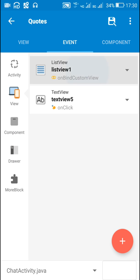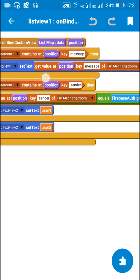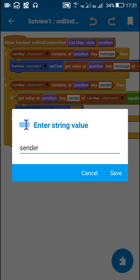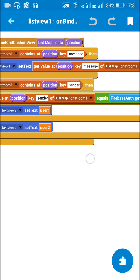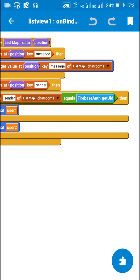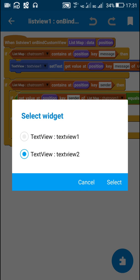In the list view onBindCustomView event, I check if chatRoom1 contains the key 'message'. If it does, I display that message in text view 1. Then I check if chatRoom1 contains the key 'sender'. If it does, I check if that sender equals the Firebase Auth getUID. If it equals, I display the nickname of the first user in text view 2; otherwise I display the nickname of the second user in text view 2.